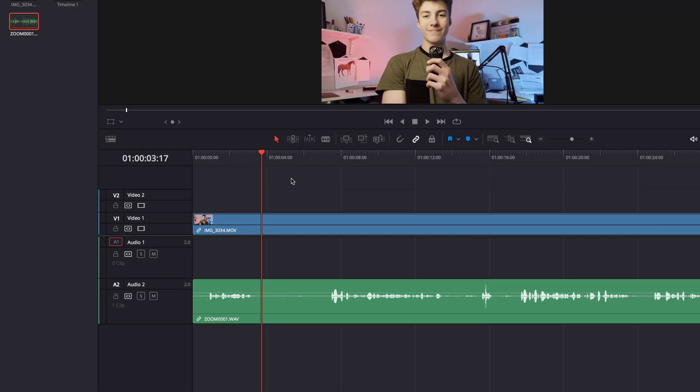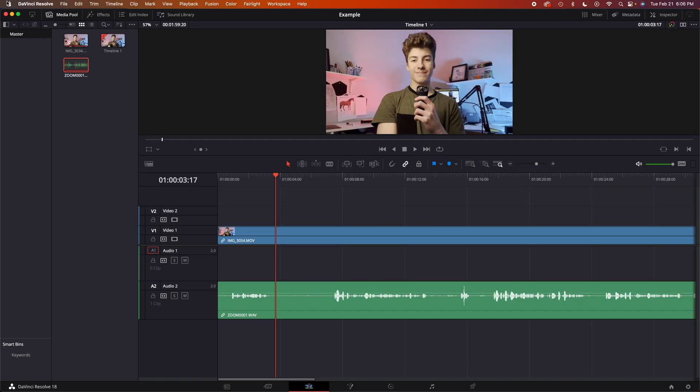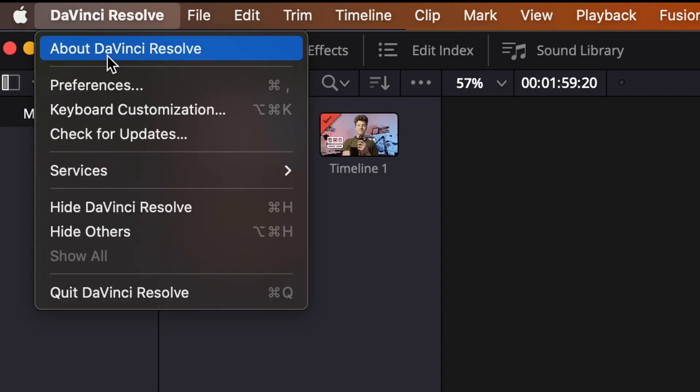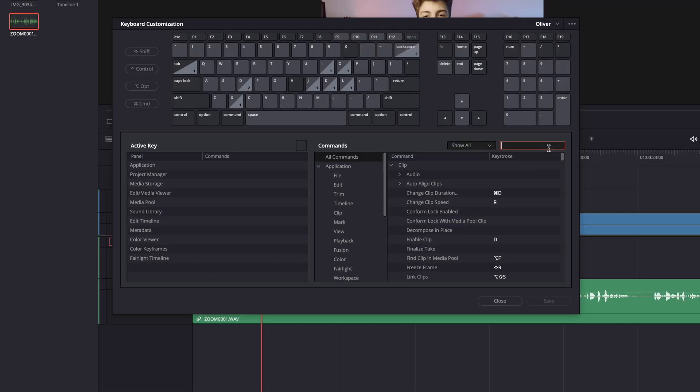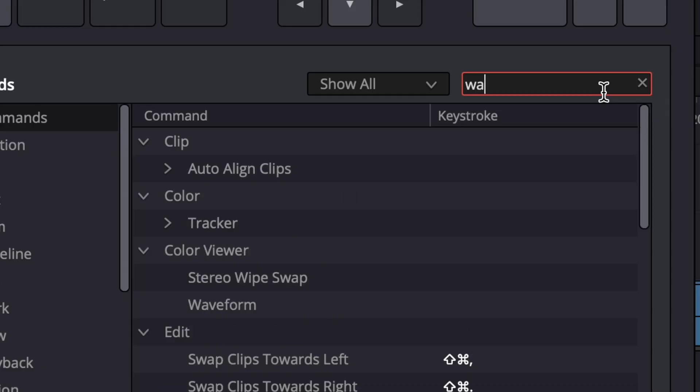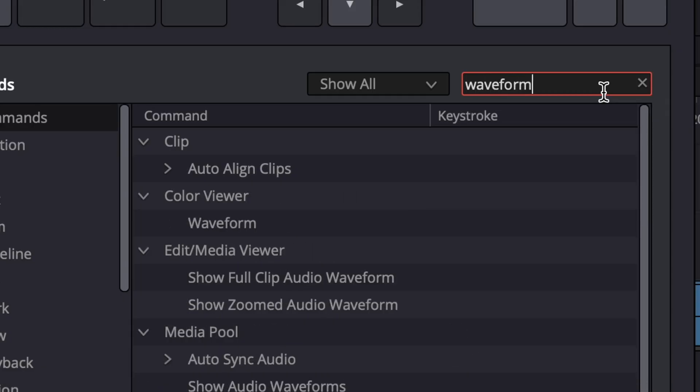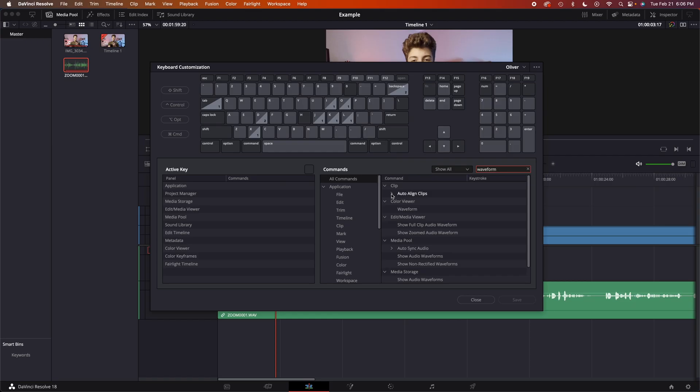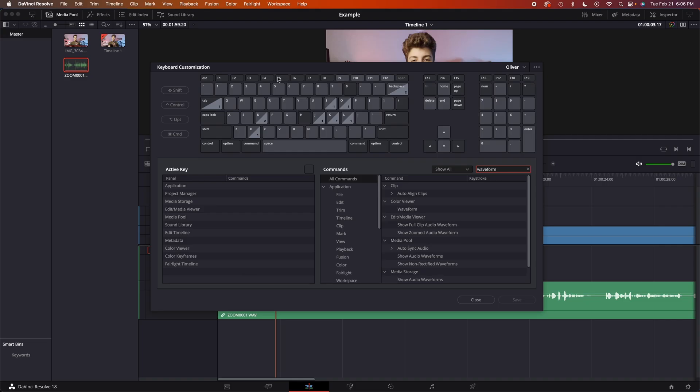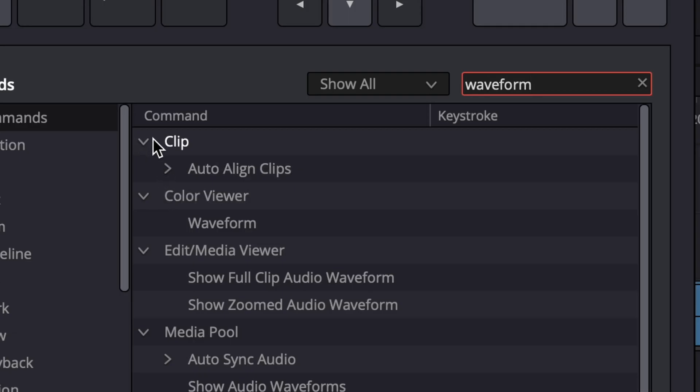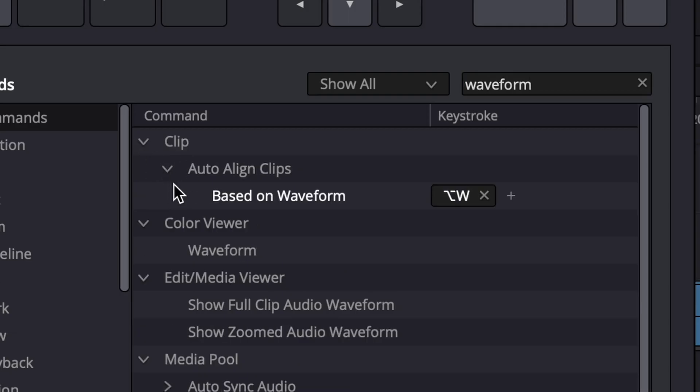To make this workflow a little bit cleaner, we can go up to DaVinci Resolve, go down to keyboard customization. Then we can search waveform, and underneath clip we can see... make sure you're under all commands when you're under keyboard customization, go down to clip, under auto align clips we can see based on waveform. I have mine mapped to Alt W.